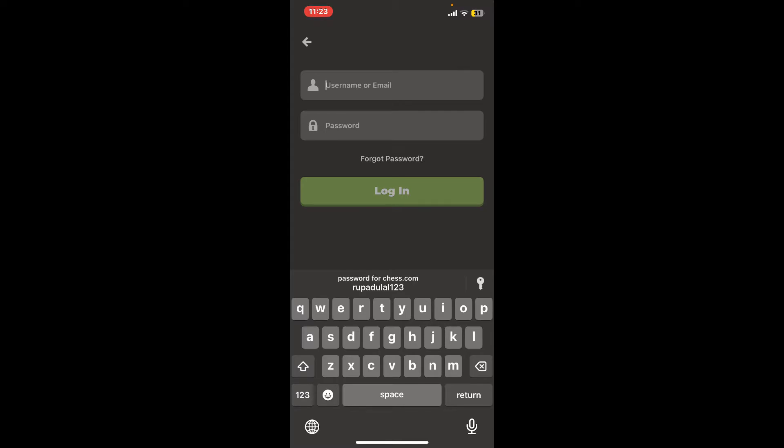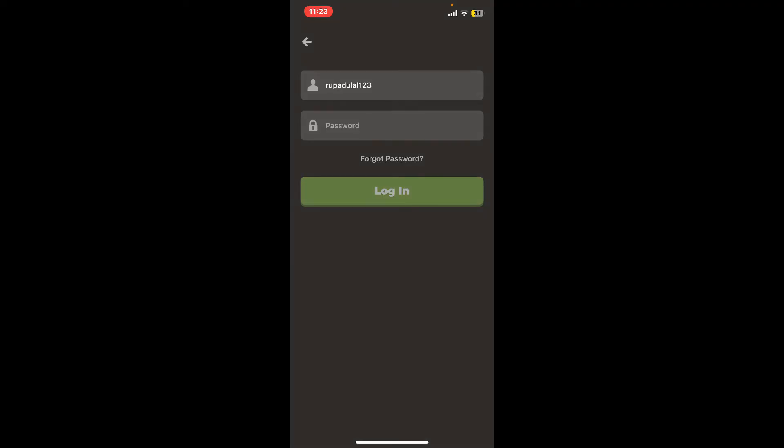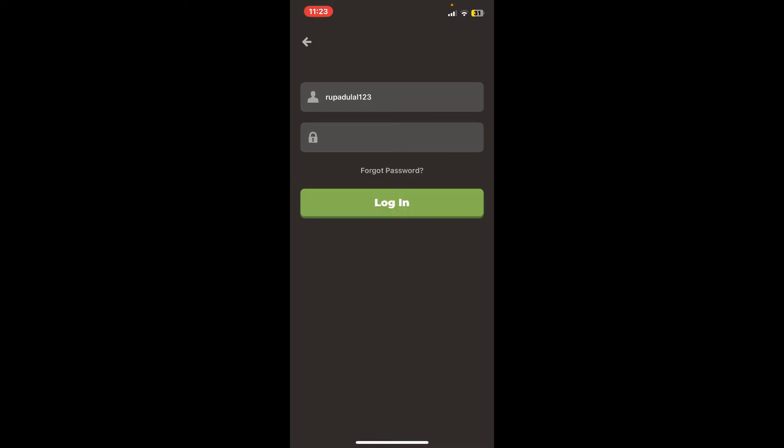Once you've typed in your email or your username, go to the next field and type in your correct password for the account. If you don't remember your password, you can get help by tapping on the Forgot Password link and following through the password reset process.